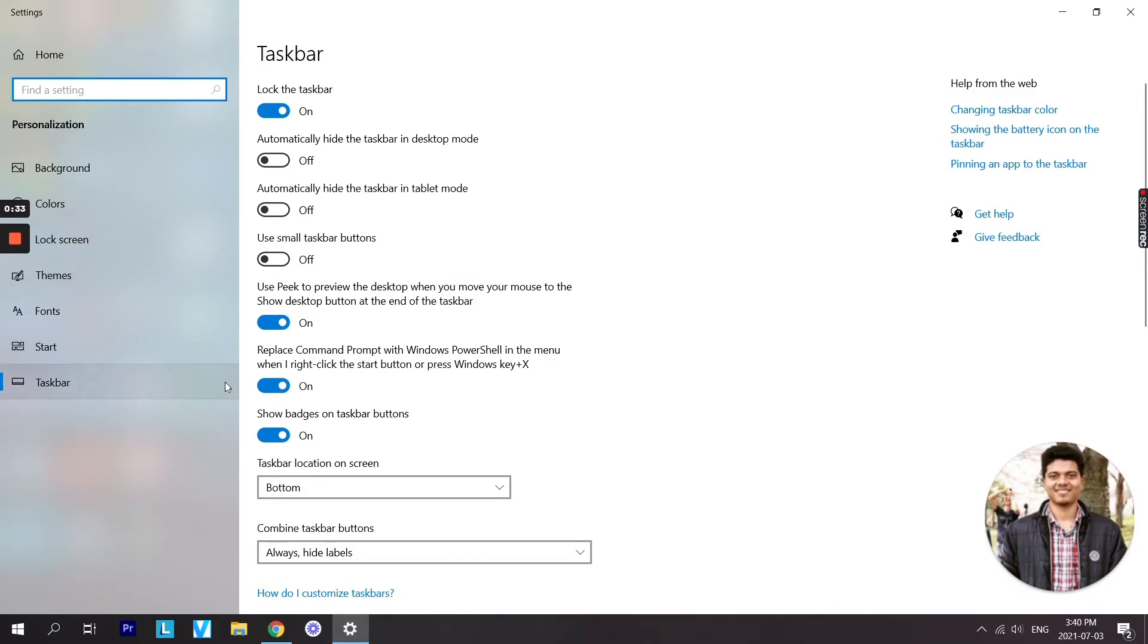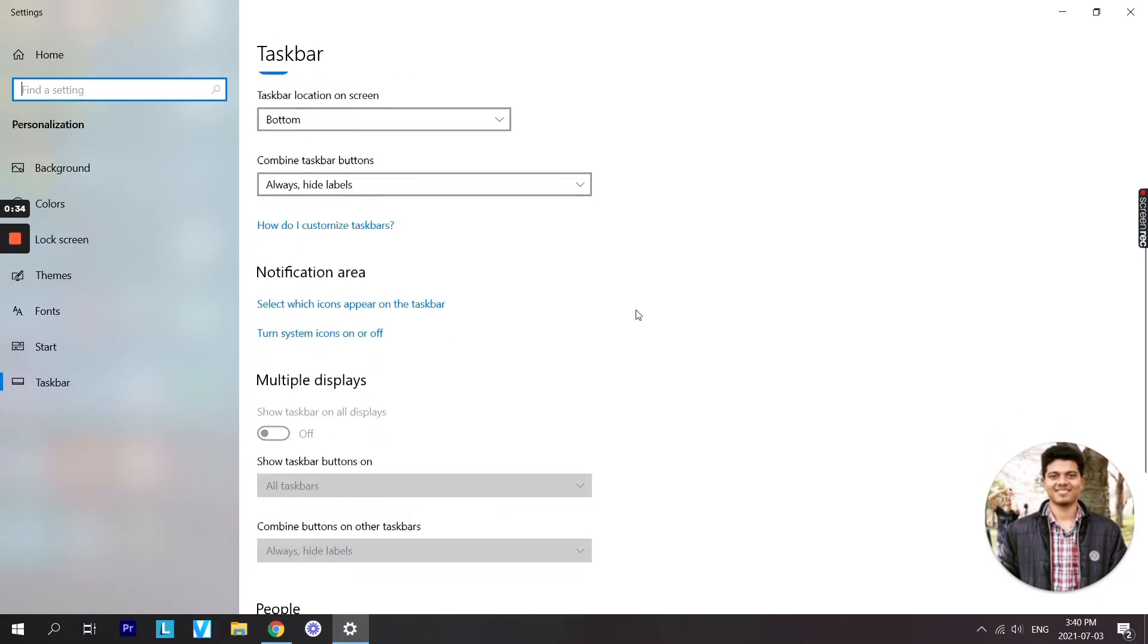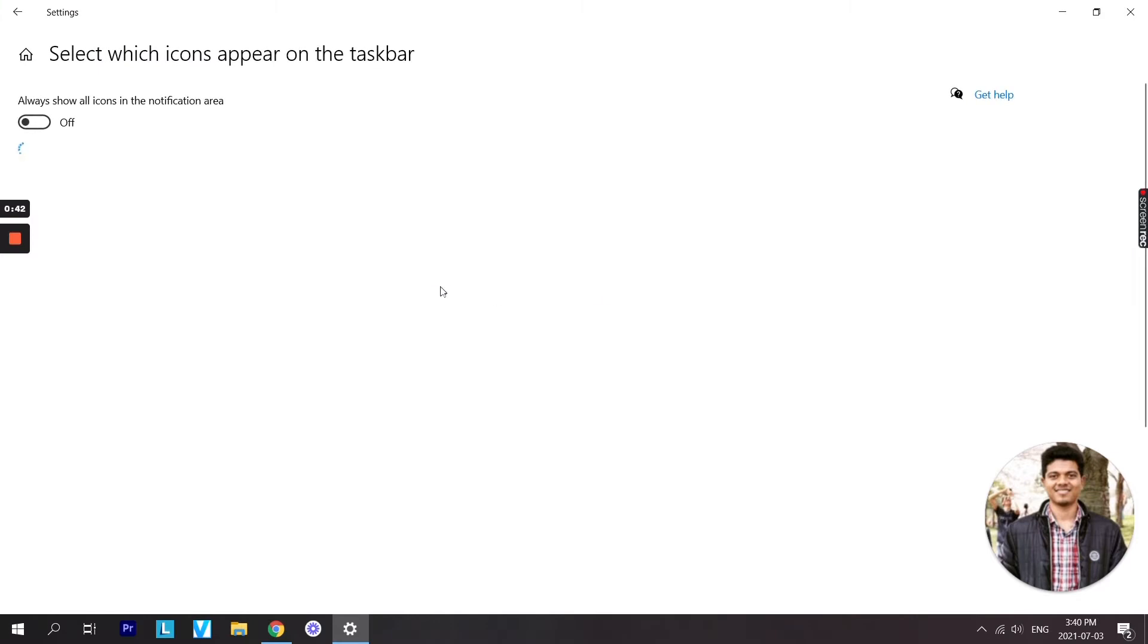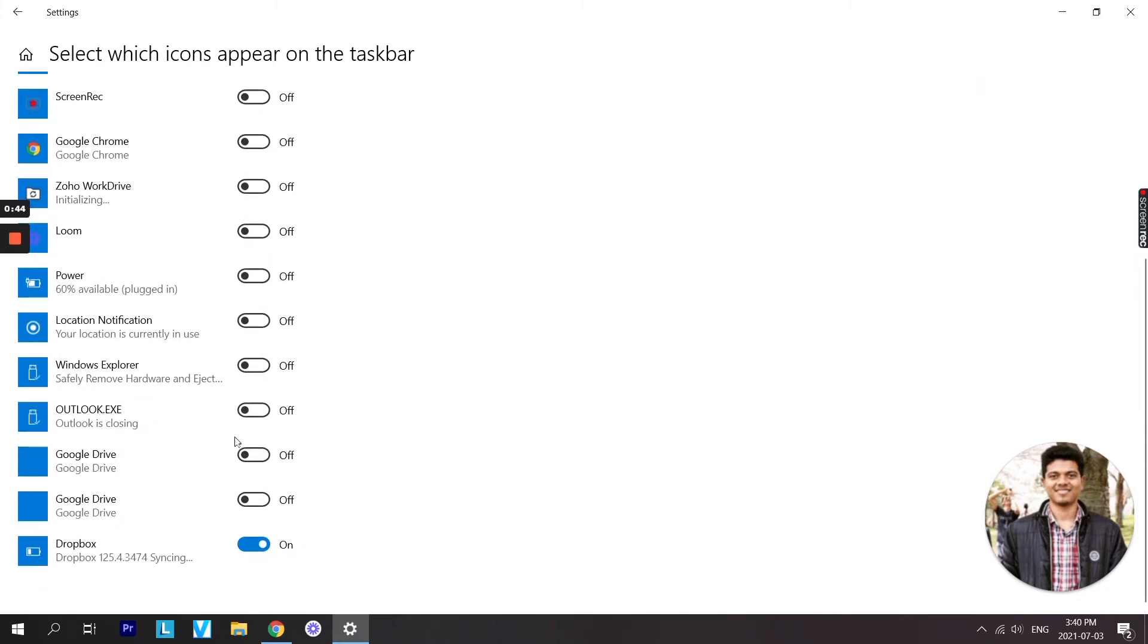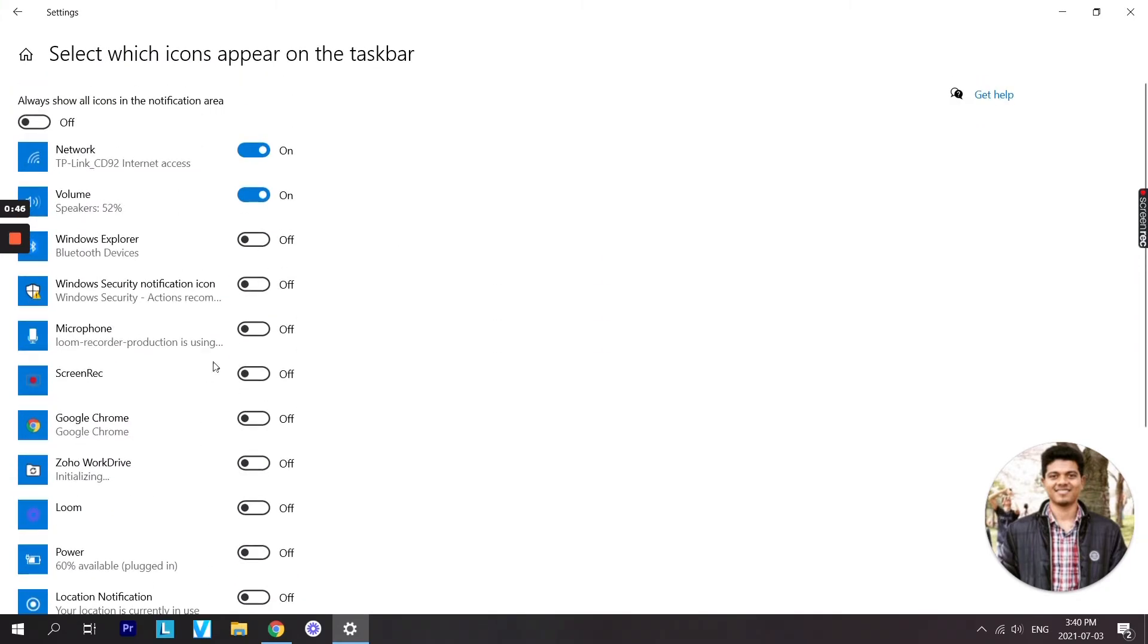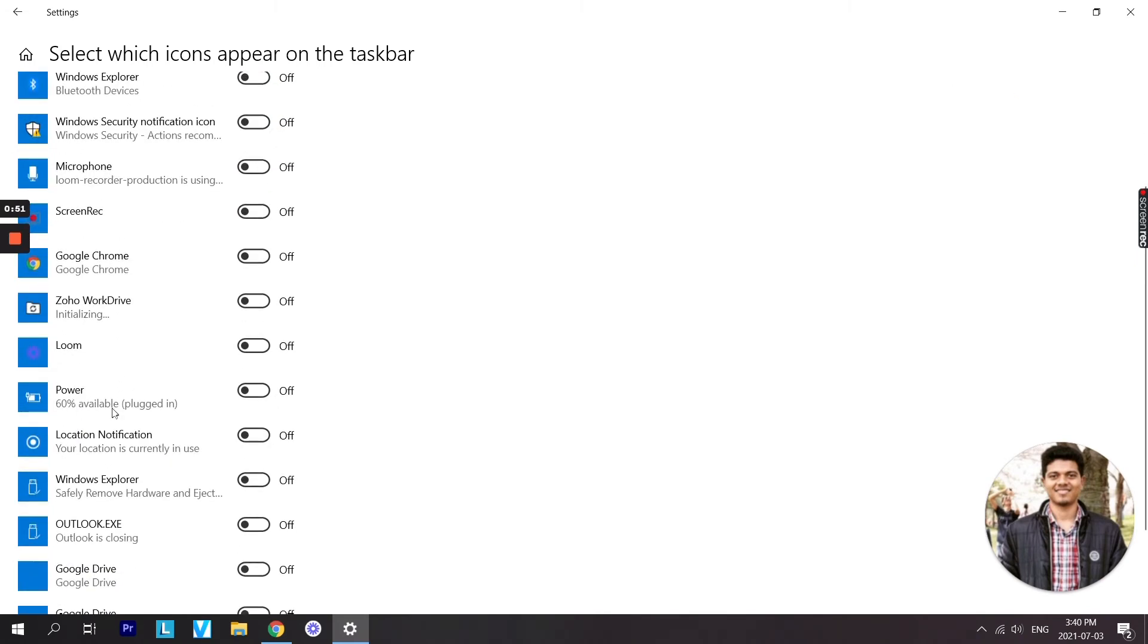Once you are under taskbar settings, scroll all the way down and go to notifications area. Under that, select which icons appear on the taskbar and you will see a list of icons to appear on the taskbar. In order to turn on the battery percentage, we need to find power.